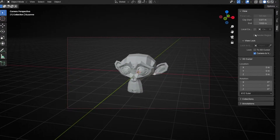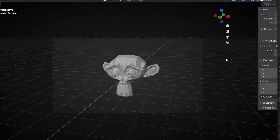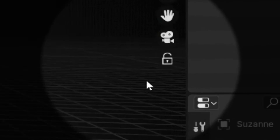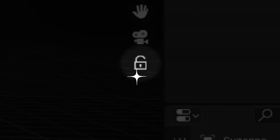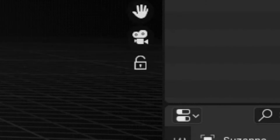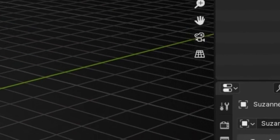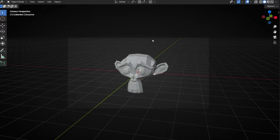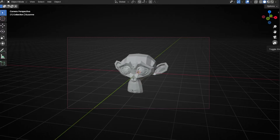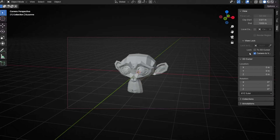However, now we don't have to lock this option here. To do it faster, now we have this icon when we are inside the camera view. If we press 0 and go out, we don't have the icon. But if we press 0 and you want to move the camera freely, just click here.